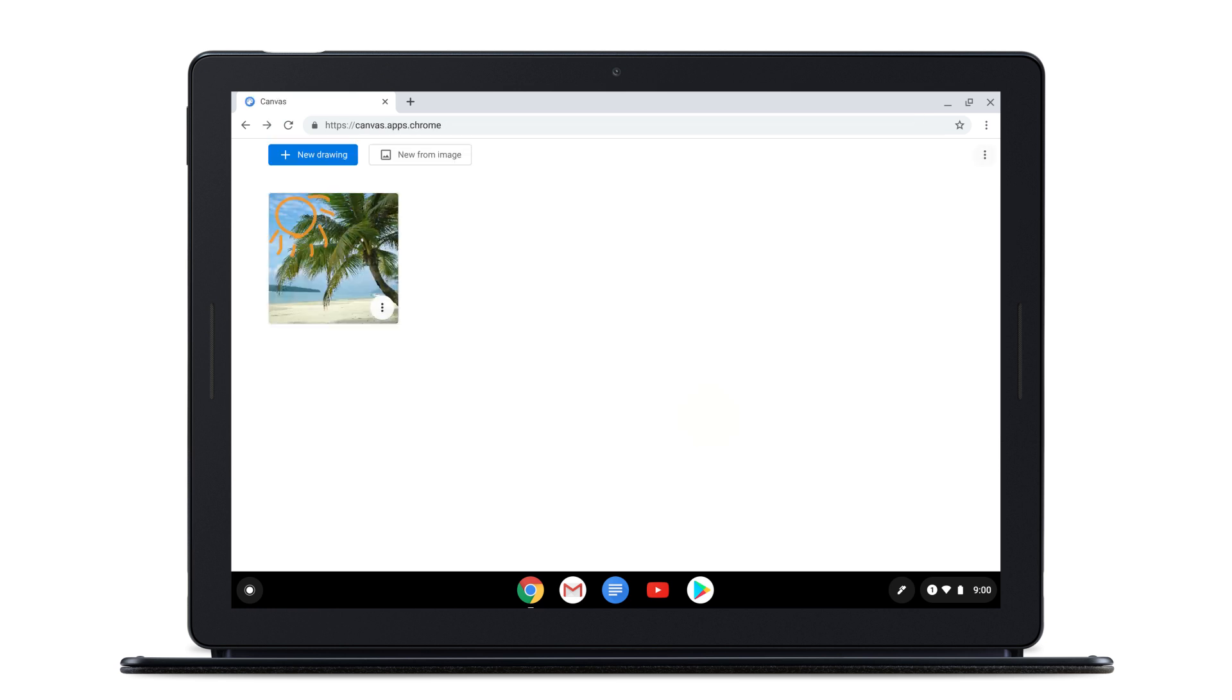You can share your drawing by exporting it from Canvas. Select More, then Export Drawing.